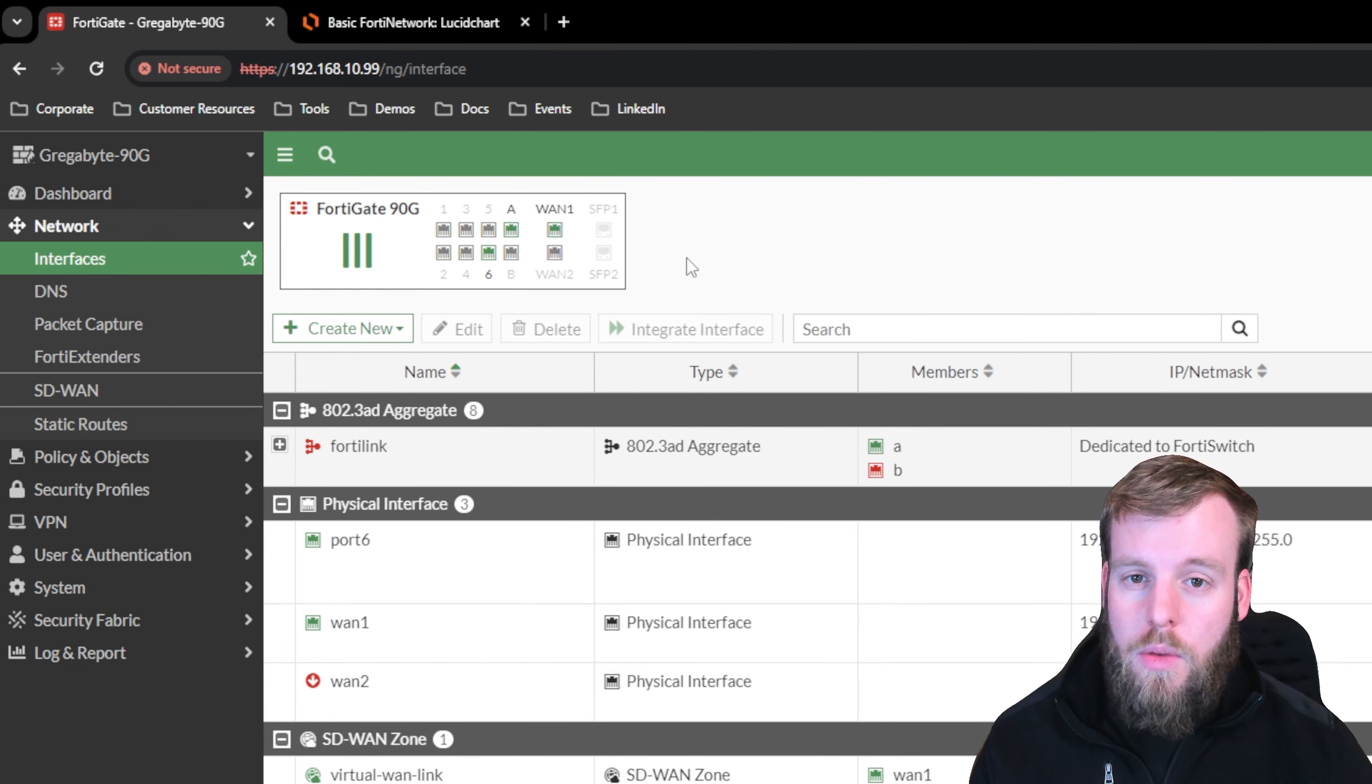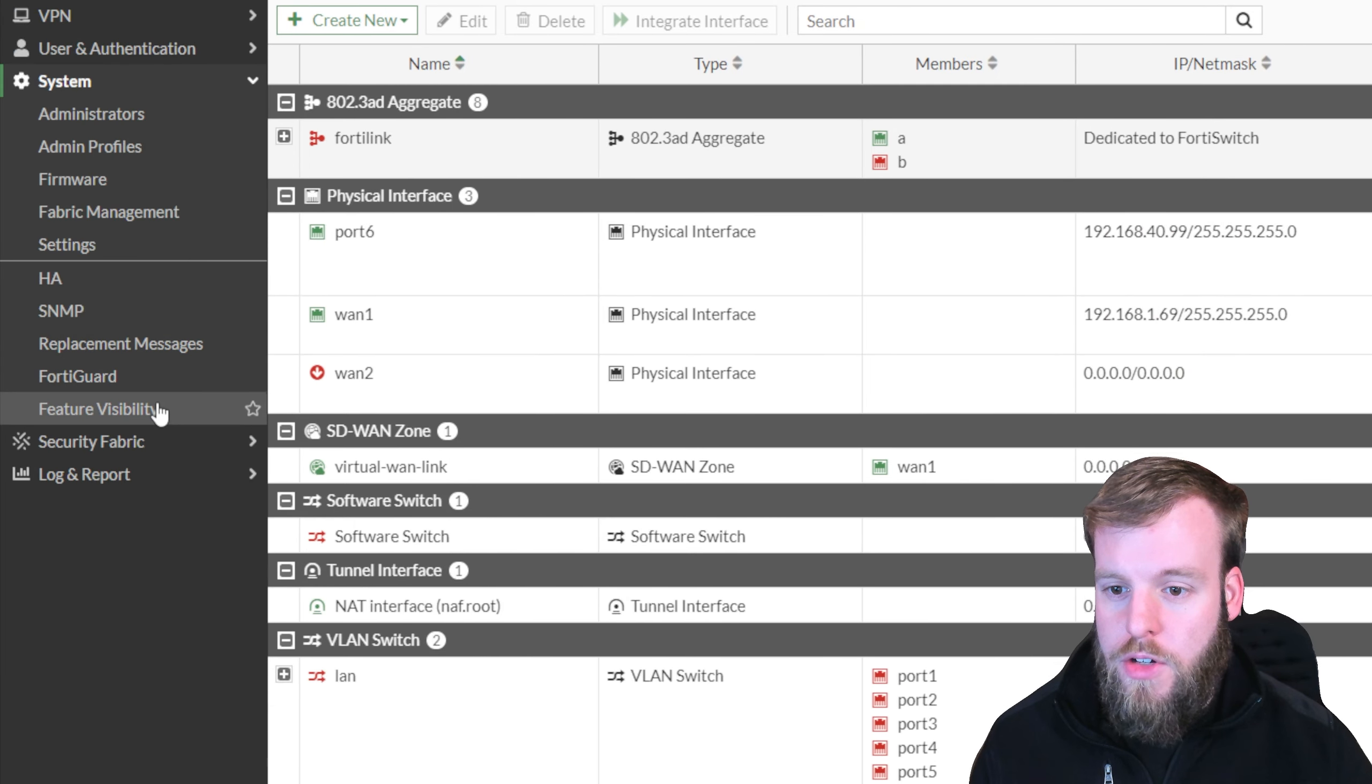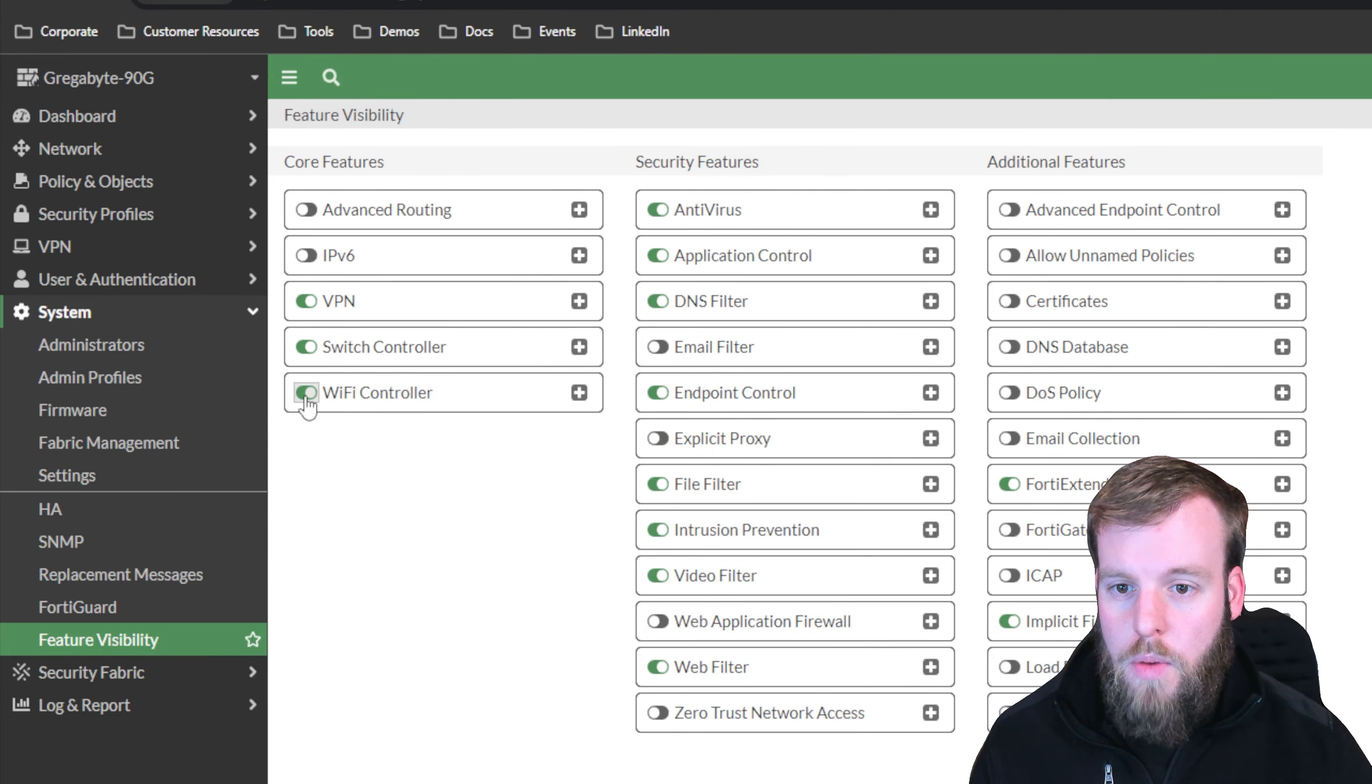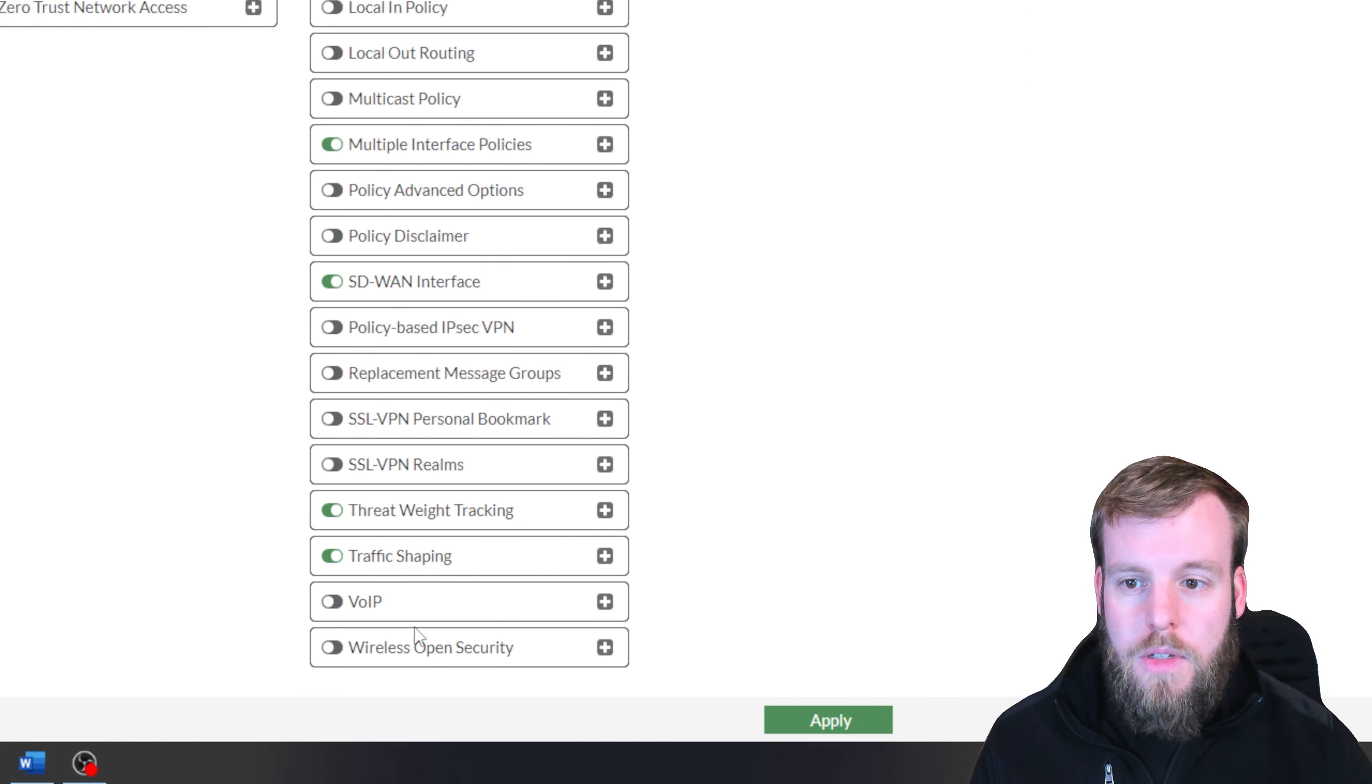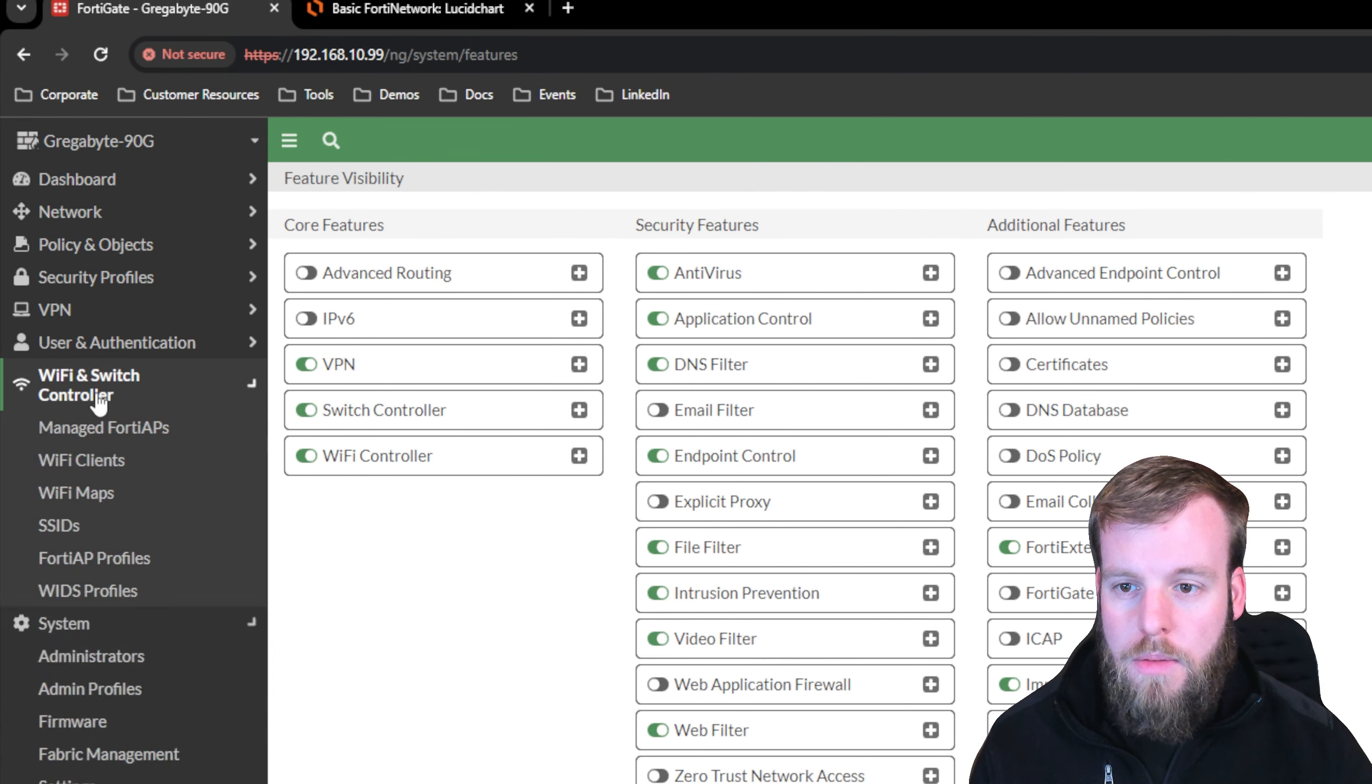If we go to system, feature visibility, and then turn on the switch controller and the wireless controller, and then hit apply. You'll see now over here on the left that we have Wi-Fi and switch controller.